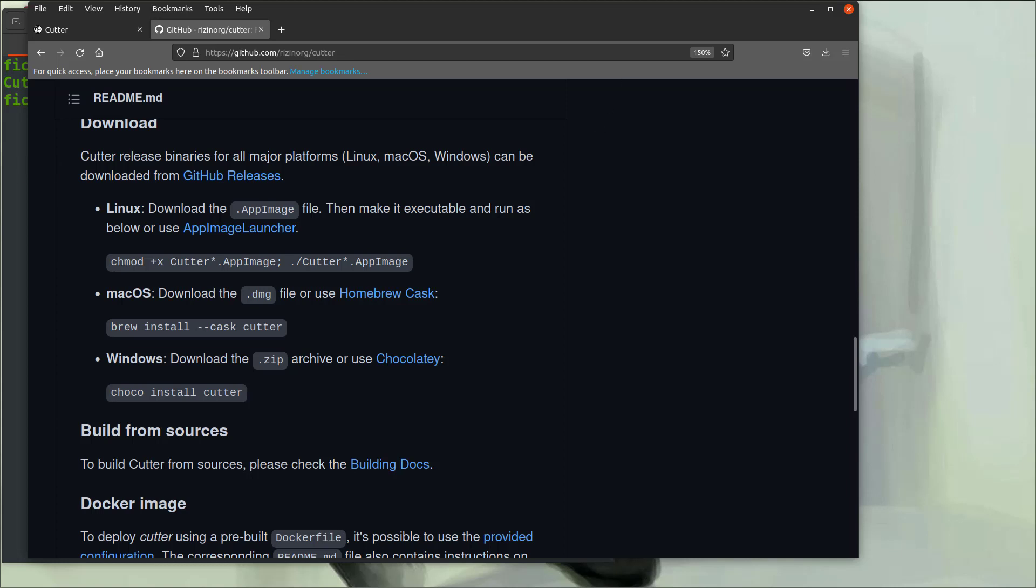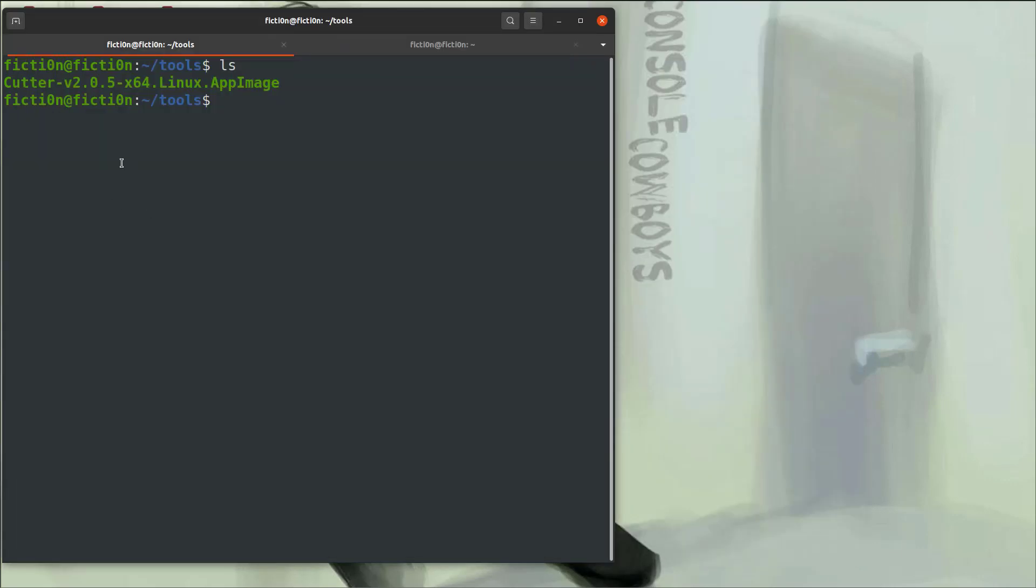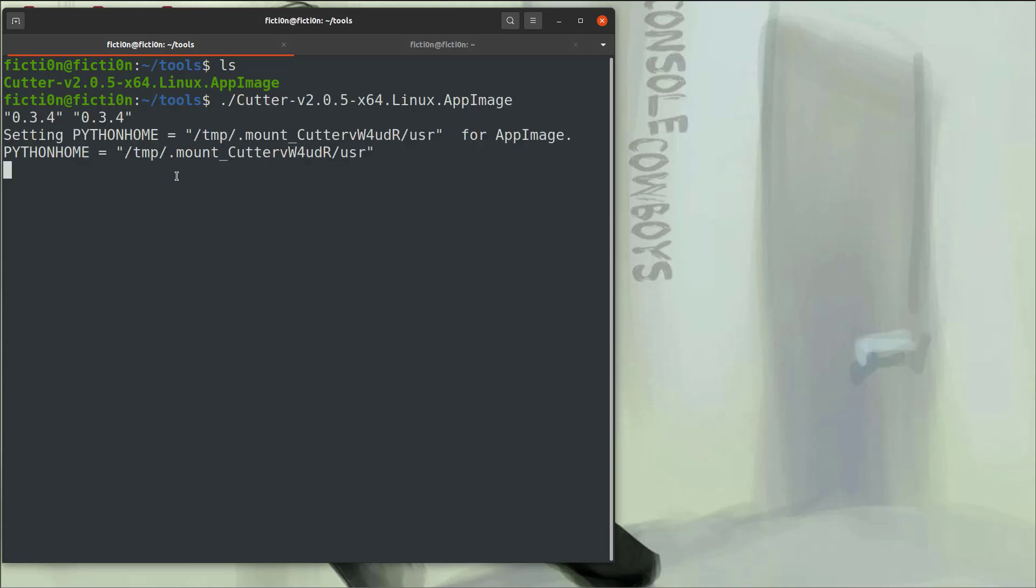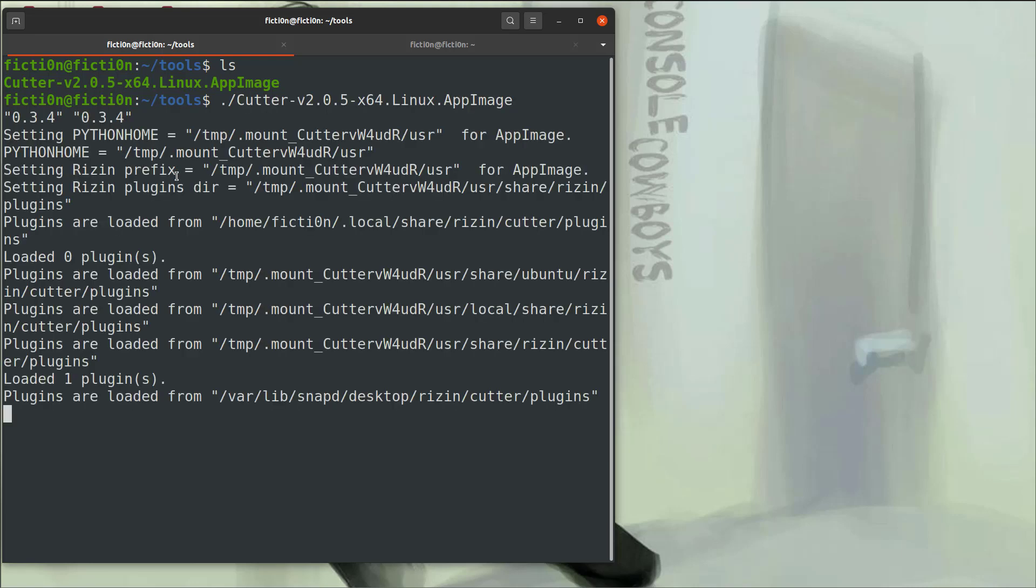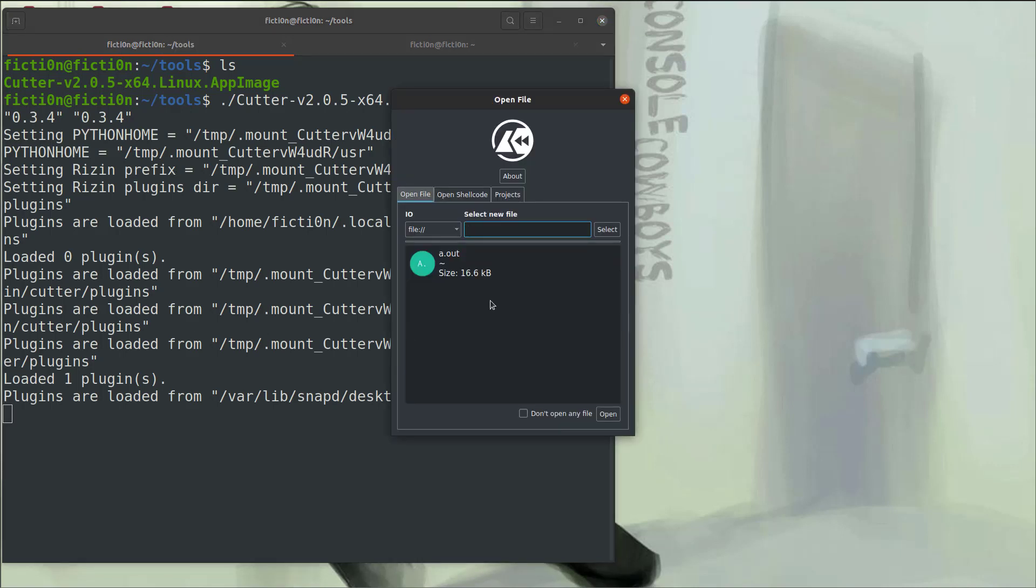Once you install that, you can just execute it real easy like any other Linux operating system program. Do a dot slash cutter and it will take a minute for that to load up. You'll see here the screen. You'd say select and then select whatever binary you're opening. I already opened it so it pre-populates here for me, which is nice. This is the a dot out file we were using last time. I can just double click that.